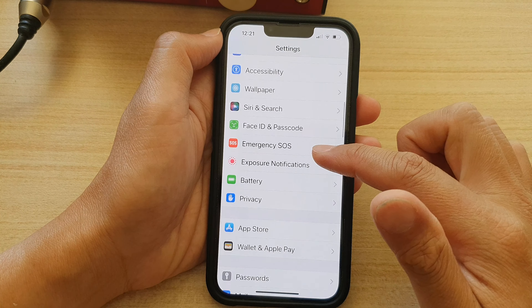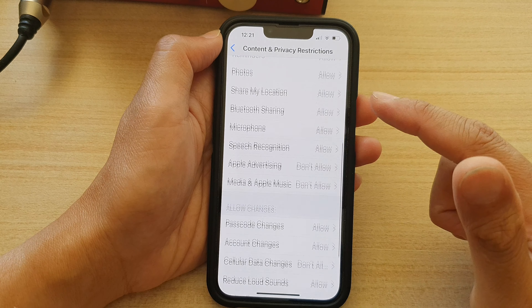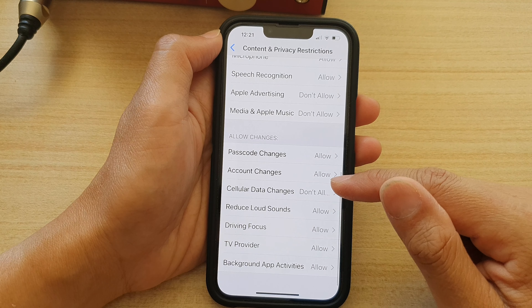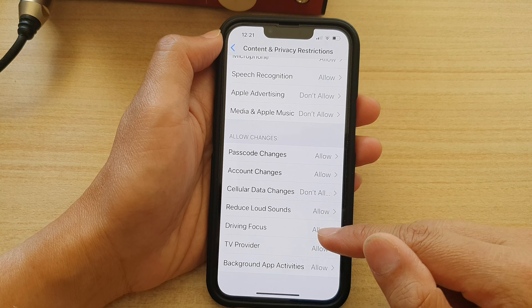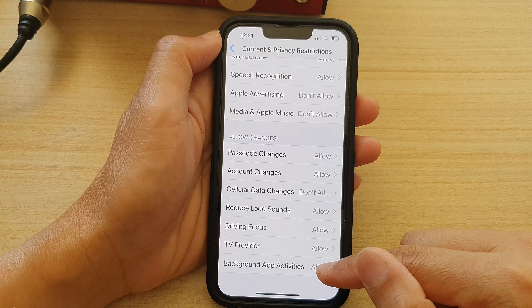Next, go down and tap on Content and Privacy Restrictions. Now in here, swipe up and go down and tap on Background App Activities.